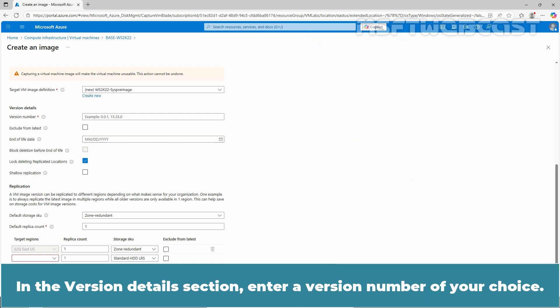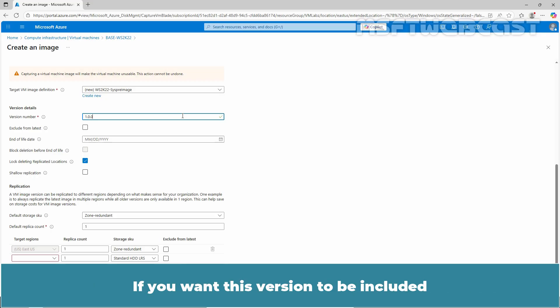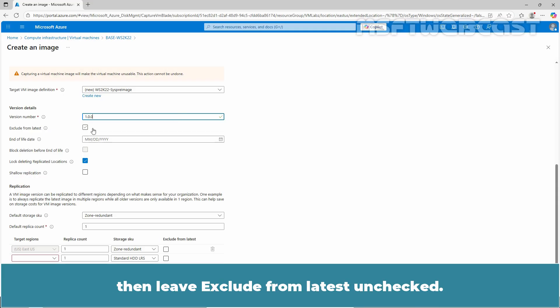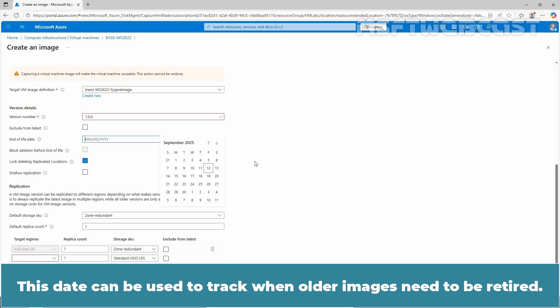In the Version Details section, enter a version name of your choice. Since this is the first version of the image, we will use 1.0.0. If you want this version to be included when you specify latest for the image version, then leave exclude from latest unchecked. Next we need to select an end of life date. This date can be used to track when older images need to be retired.